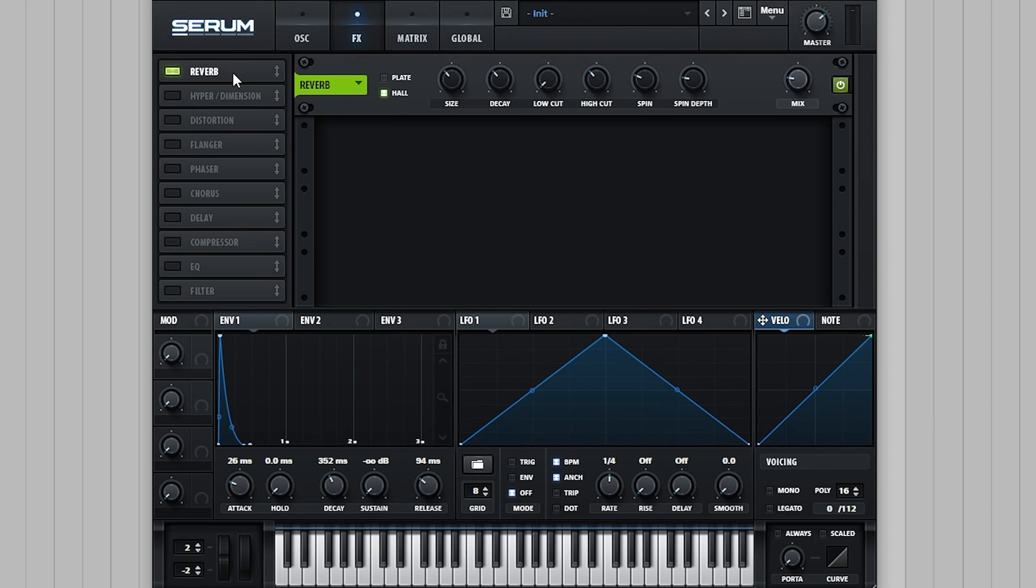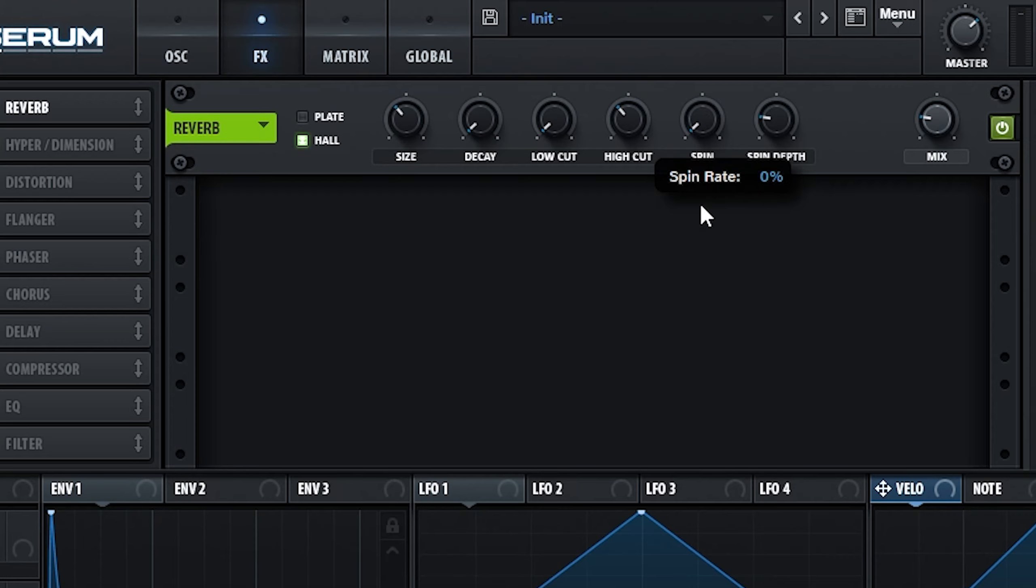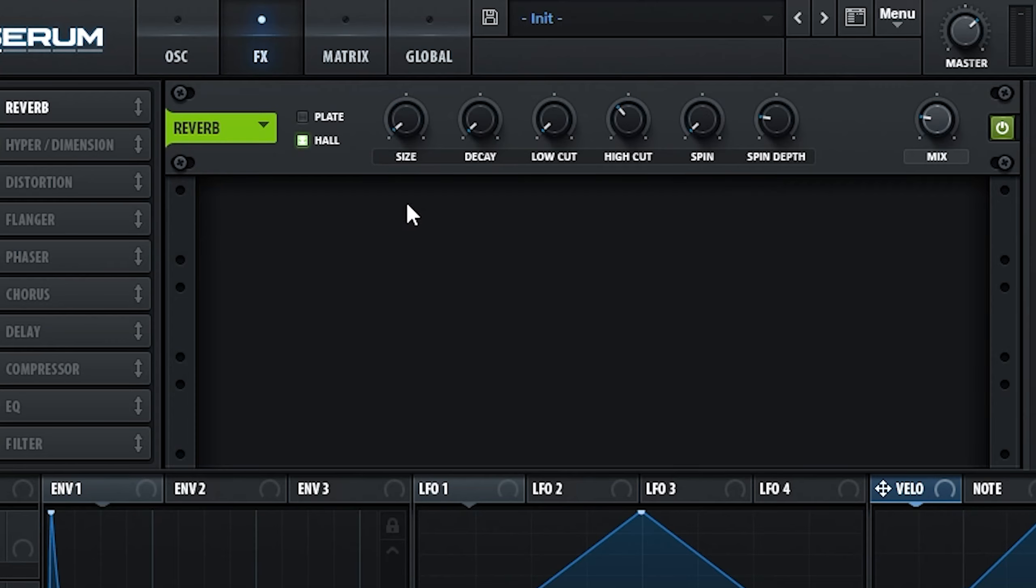Dragging the reverb to the start of the chain, we're going to bring the decay and spin down to zero, and the size down to around 2%. We're then going to push the reverb mix all the way up.